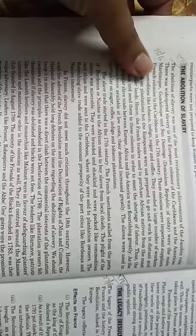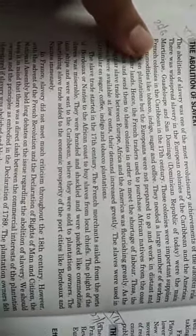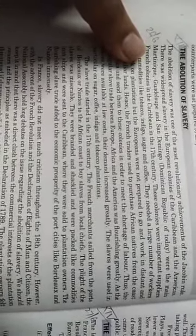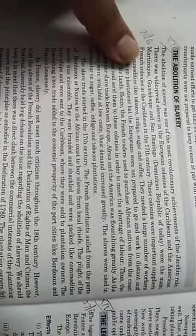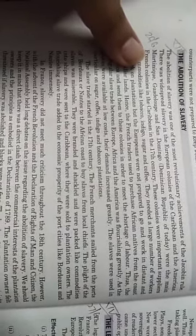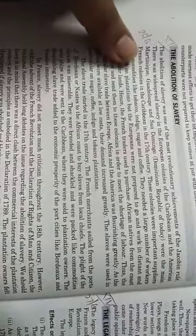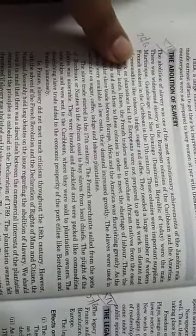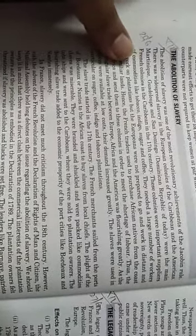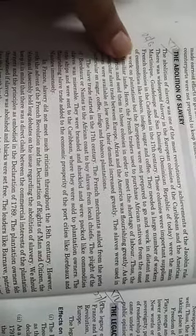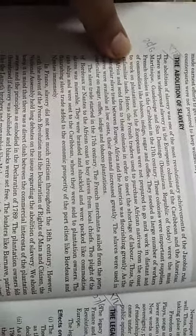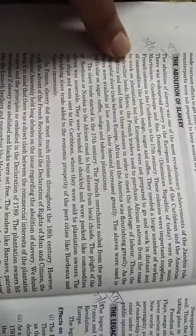Under Jacobin rule there was slavery in the European colonies of the Caribbean and America. Martinique, Guadeloupe, and San Domingo (Dominican Republic) were the main French colonies in the Caribbean. In the 17th century these colonies were important suppliers of commodities like tobacco, indigo, sugar, and coffee. They needed a large number of workers to work on plantations.